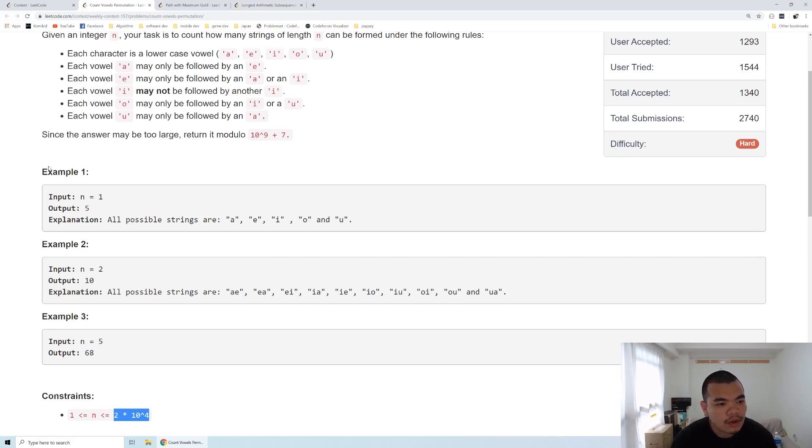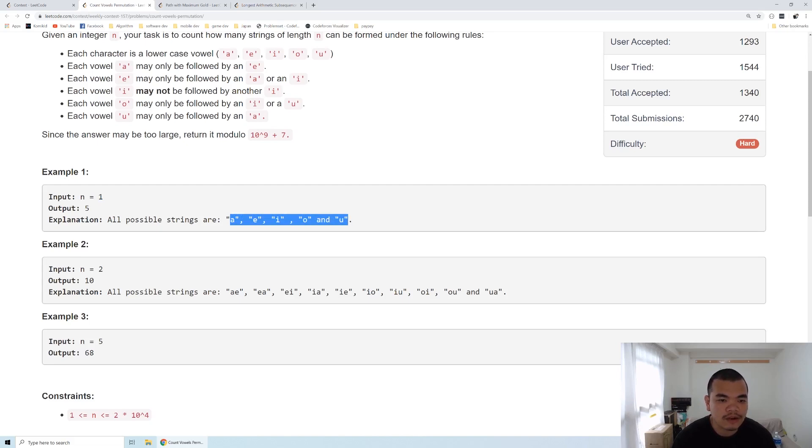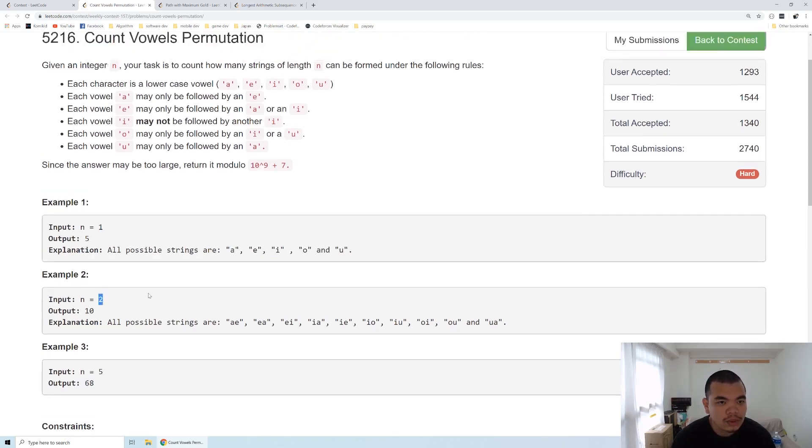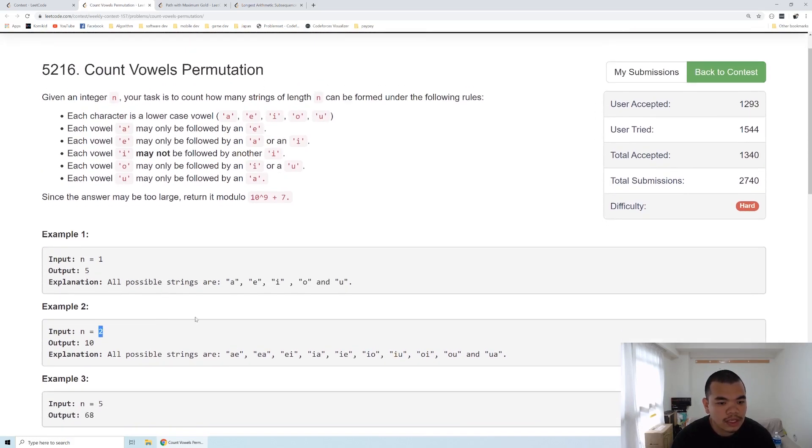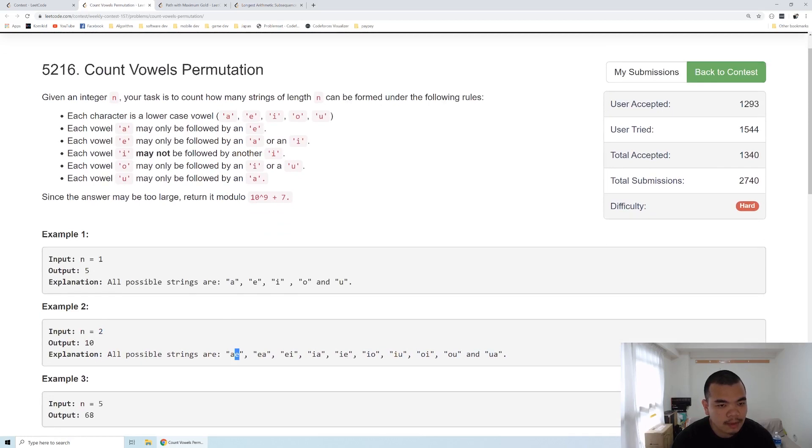Take a look at the first example. If N is 1, we just type out the vowel itself since the length is only 1. When the length is 2, we can see the rules. If first we type an A, the next character we can only type is E. When we type an E first,